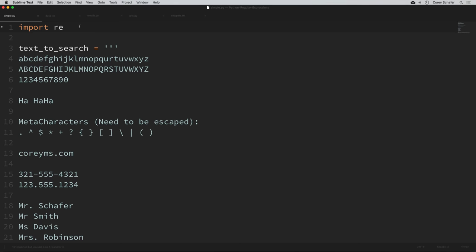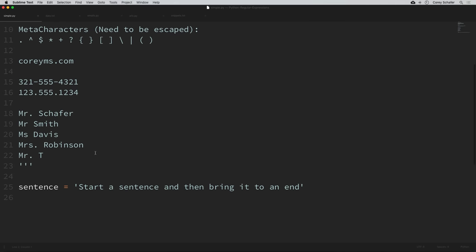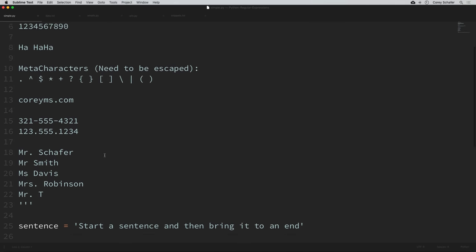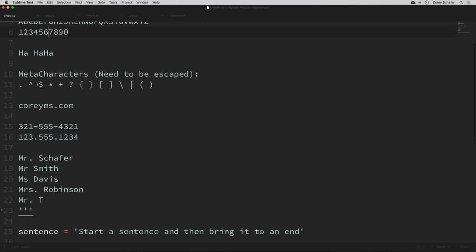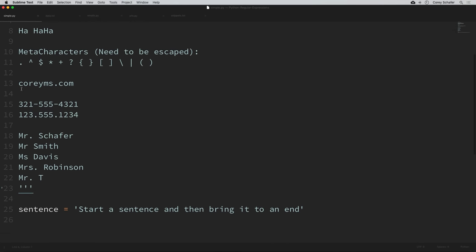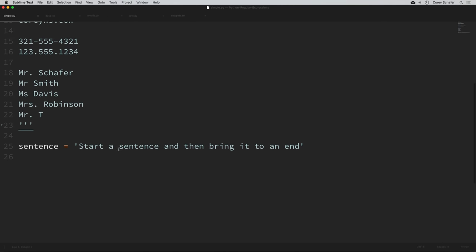The text that we're going to be searching is this multi-line string here — the variable name is text_to_search. We have a lot of things in here: you can see at the top we have some lowercase, some uppercase, some digits, just some special characters, a URL, phone numbers, and some names.